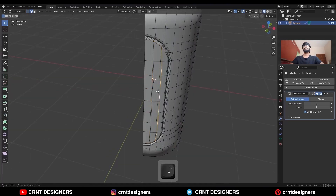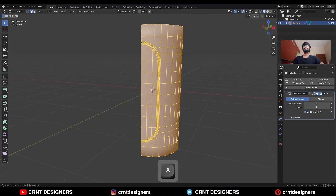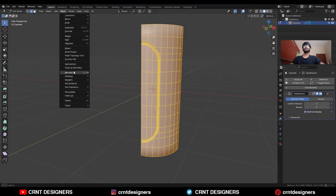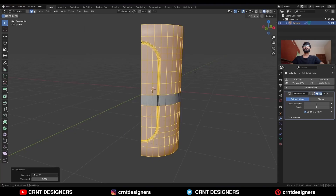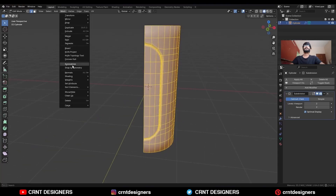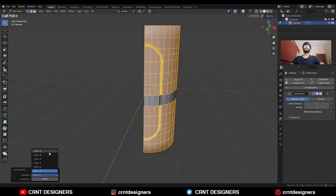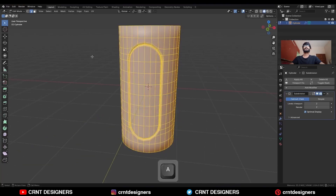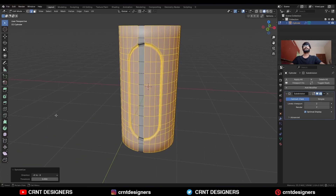And then dissolve these edges. Select everything, Mesh > Symmetrize. Take the symmetry along the X axis and Y axis.